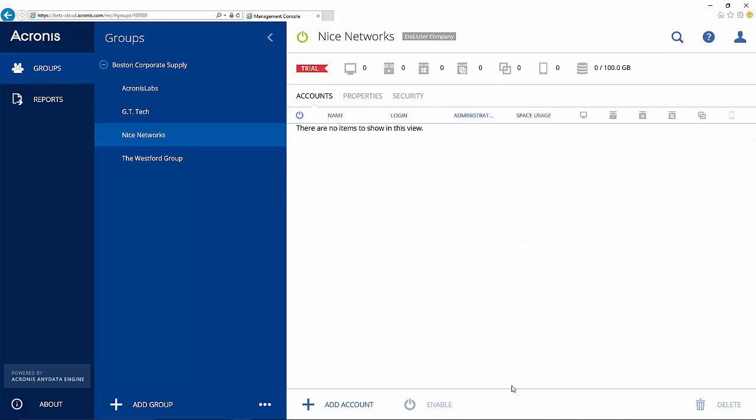The new company is added, so the customer can now activate their account and start protecting their data. Your business is on!